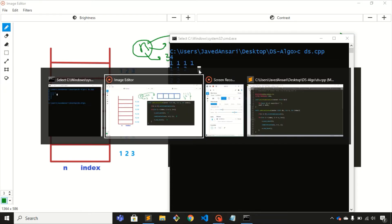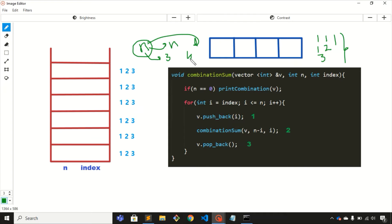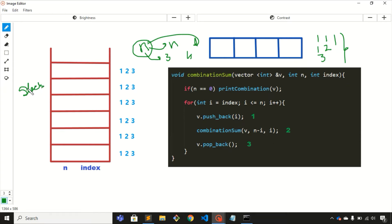Now let's understand how we can solve this problem with recursion and backtracking. I've created a function and we just need to pass the parameters. Since we're using recursion, there is involvement of a stack. I have created a stack representation to understand how this function works internally.